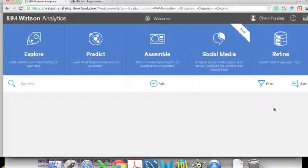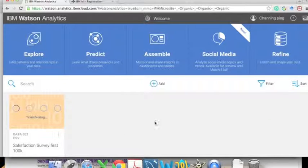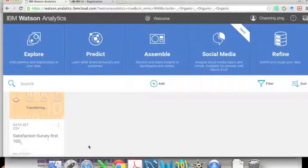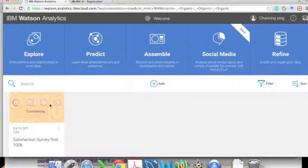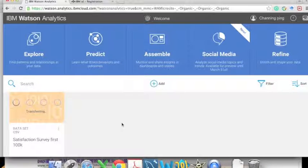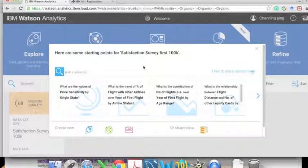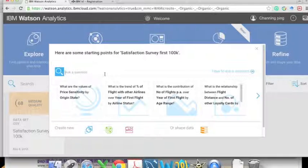After we select the data, it will take some time for the server to synchronize and analyze it — this may take one or more minutes. Now we can see that the data has already been created and we can start from Explore.